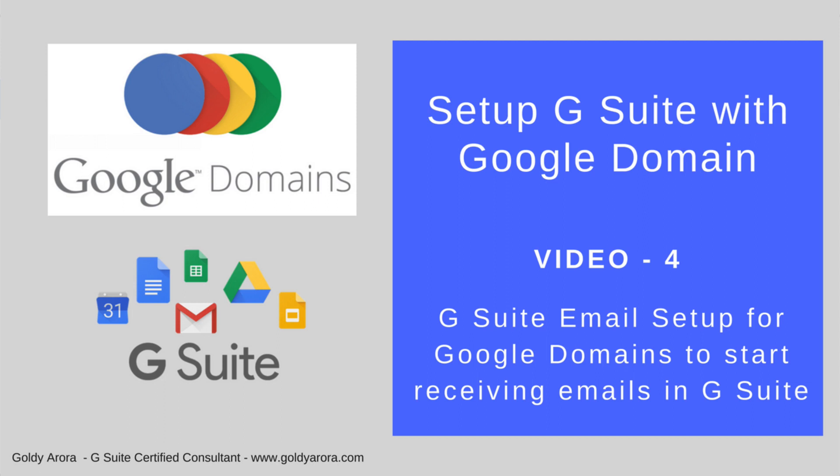Hello and thank you for joining in. This is Goldie again. In the last video we verified our Google domain ownership to G Suite, and if you haven't watched that video yet please go ahead and watch it. Now in this video we will take a step forward and activate our emails so our users can start receiving emails in their G Suite mailboxes.